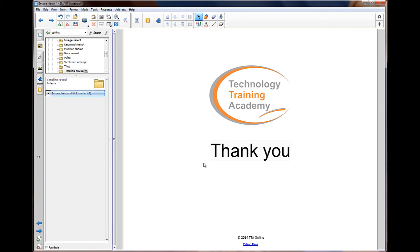Thank you for watching this video brought to you by the Technology Training Academy.